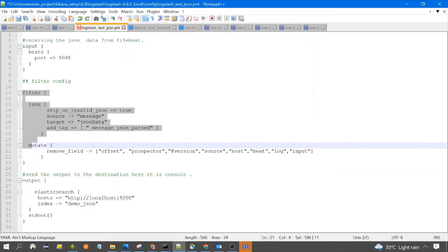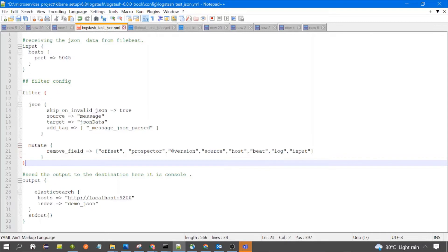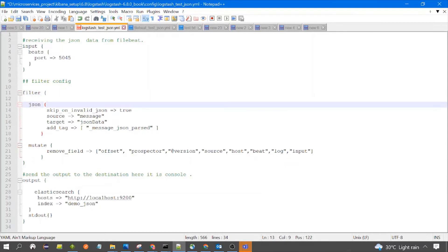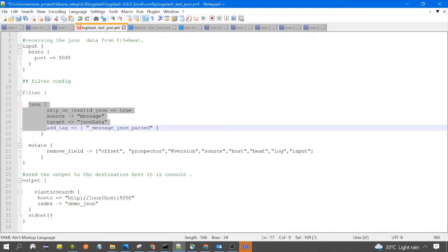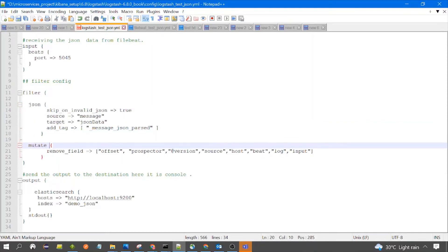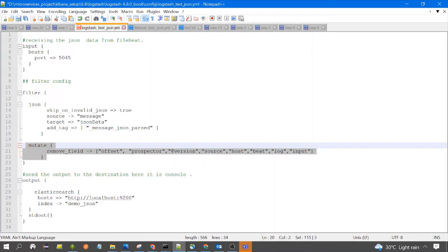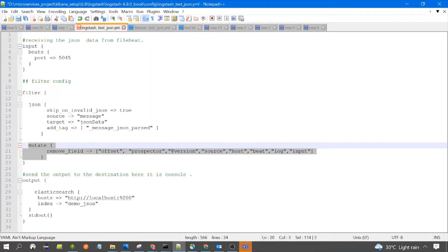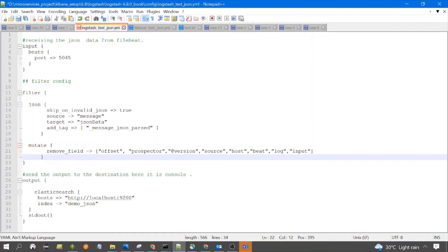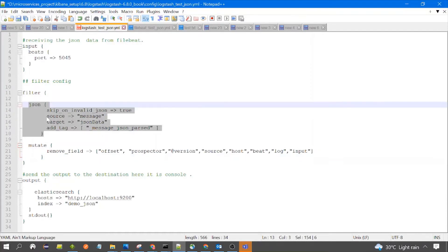The important section is the filter. In the filter we have two types of filters: mutate and JSON. The mutate filter is optional — if you want to use it, that's okay. The mutate filter is used to perform mutations on the event or data received from Filebeat. If you want to read more on the mutate filter, I've already created a video you can check in the playlist.